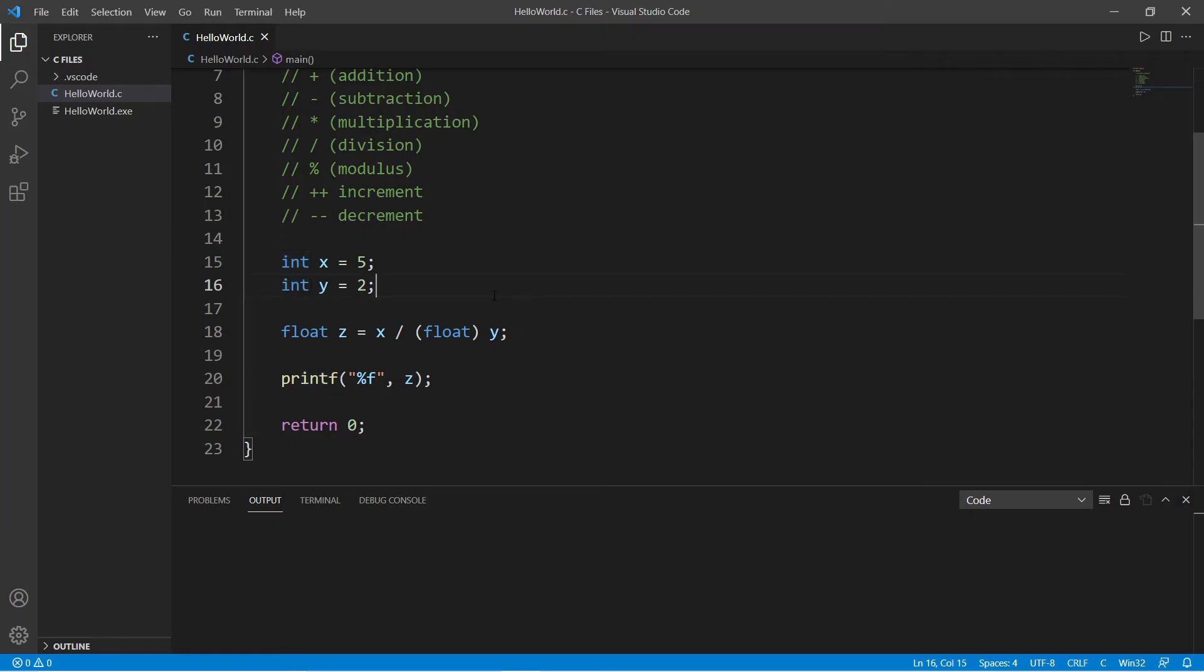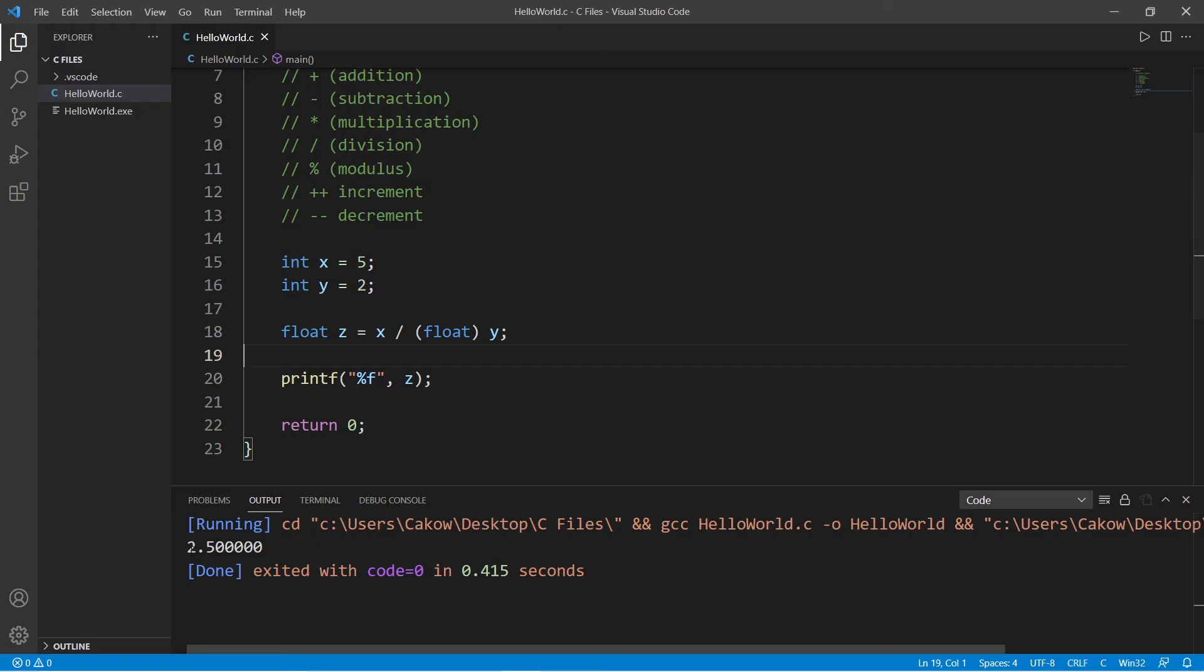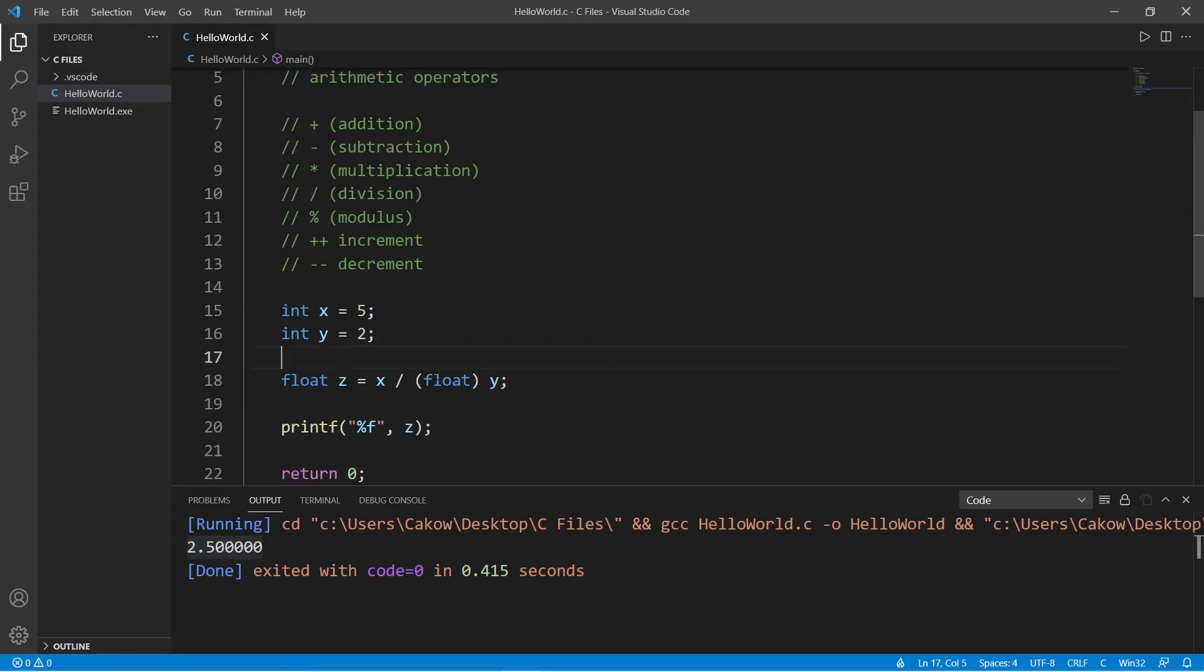If you're performing division with any integers, you need to pay attention to integer division, and you may need to cast your divisor as a float or as a double.